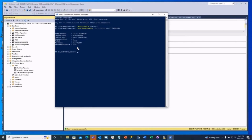There's also a command called set-DbaMaxMemory, and you set it to whatever value you want. You can use DBA Tools to do that, and it takes a lot of the guessing out of it. But again, it's not a set and forget — it's a set and monitor.